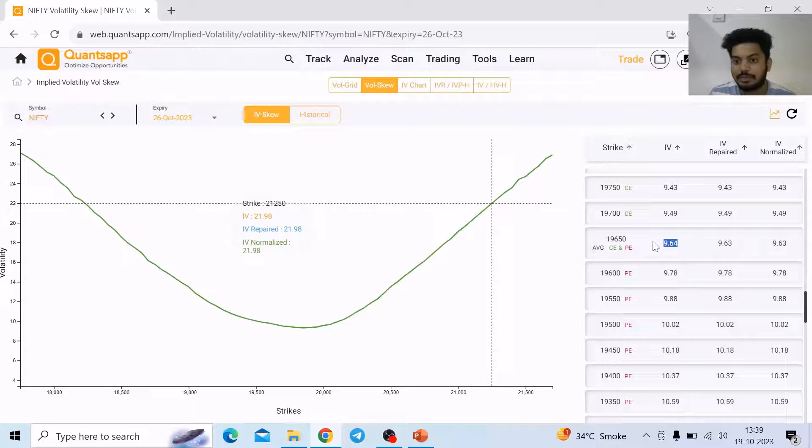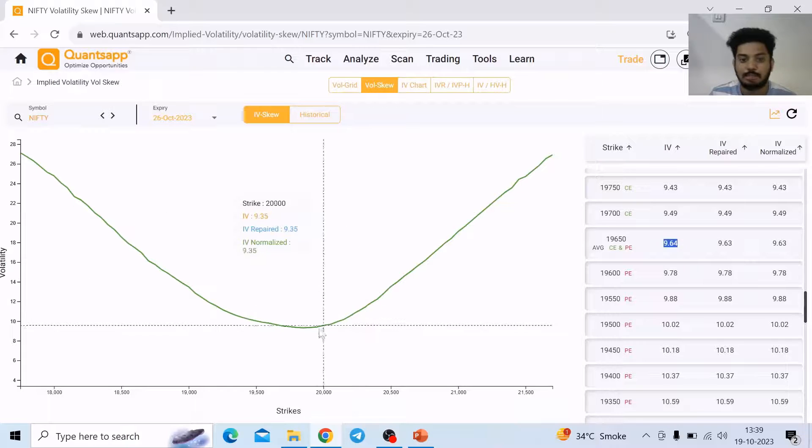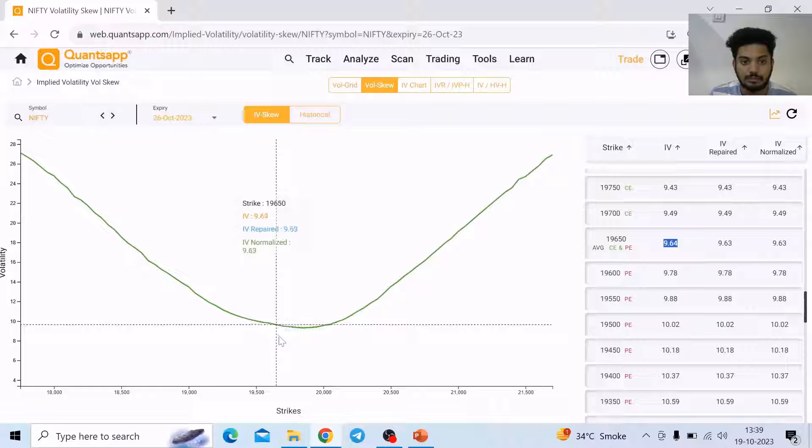The implied volatility over there is 9.64, so 19,650 — this is where the ATM is at this point.